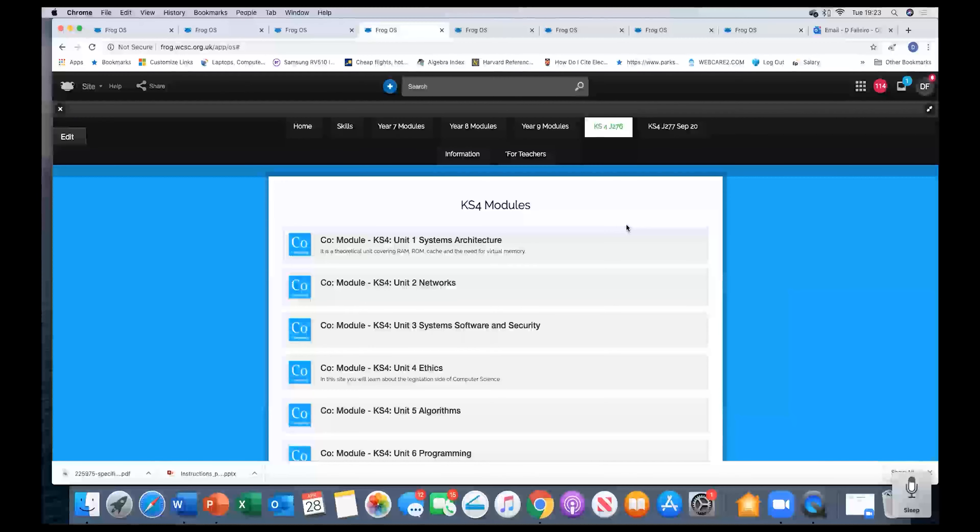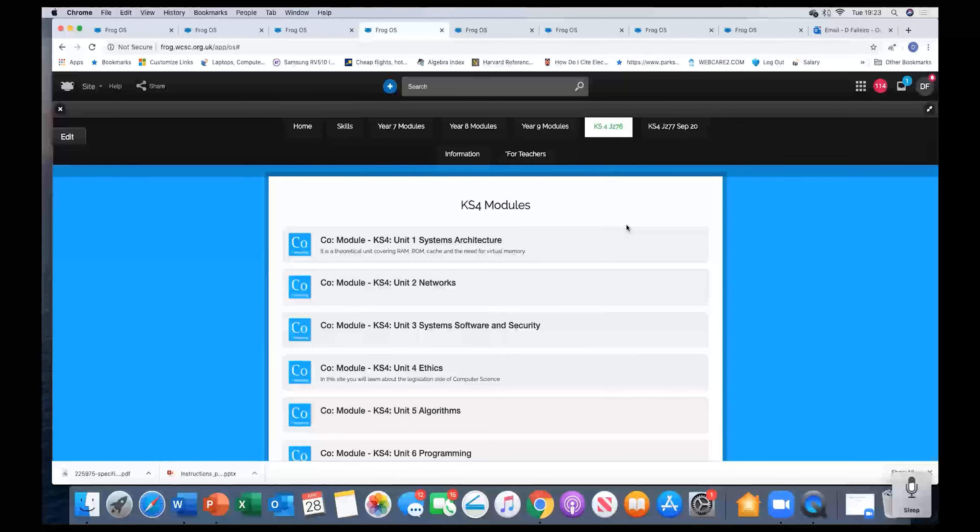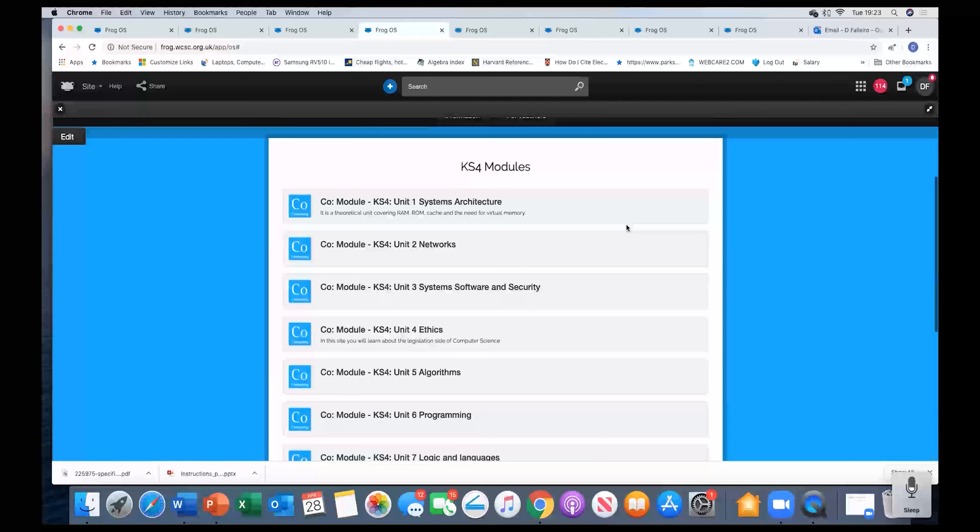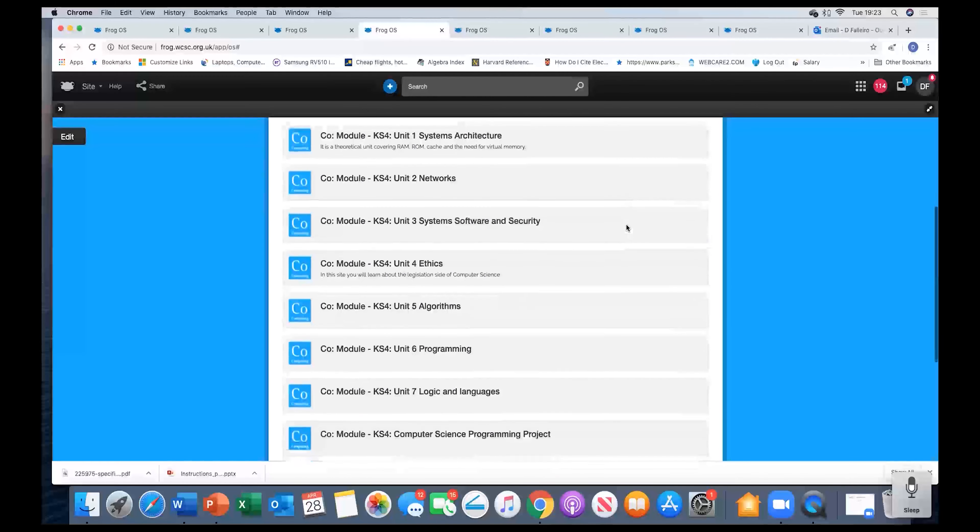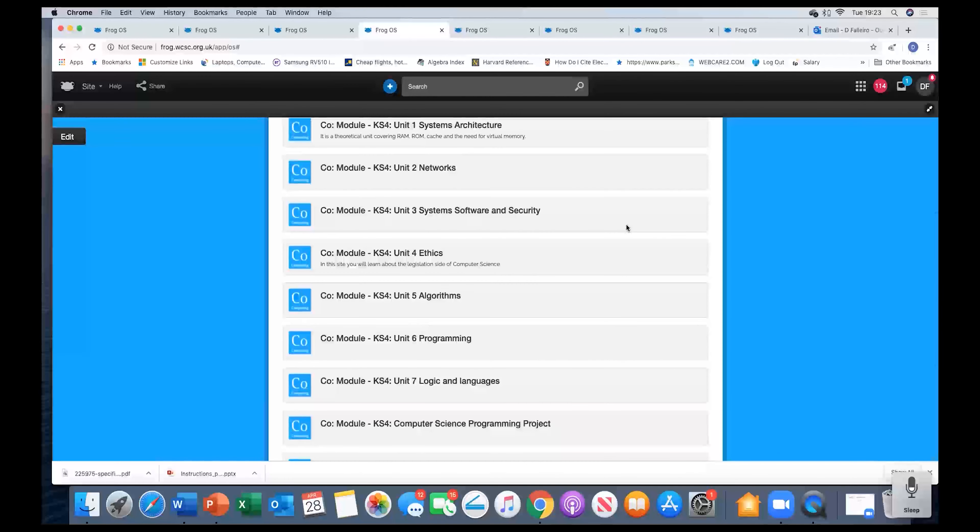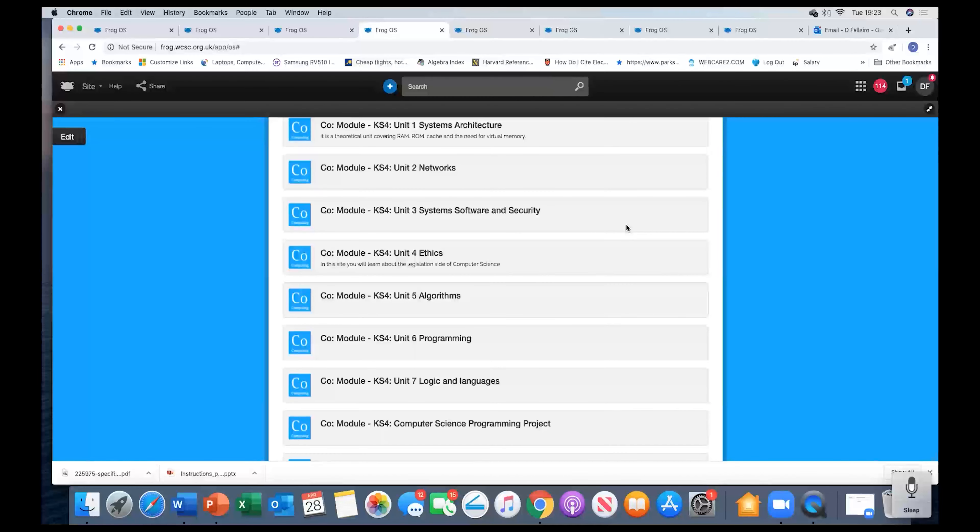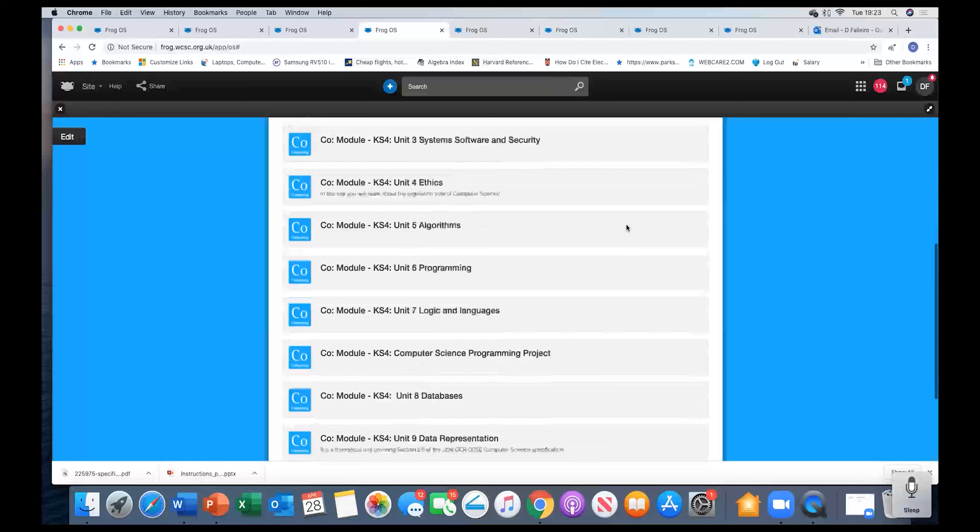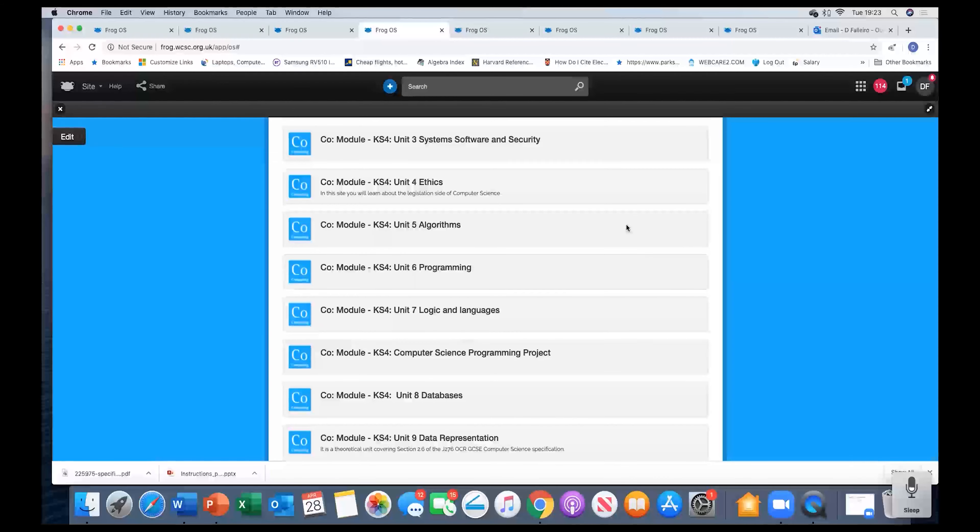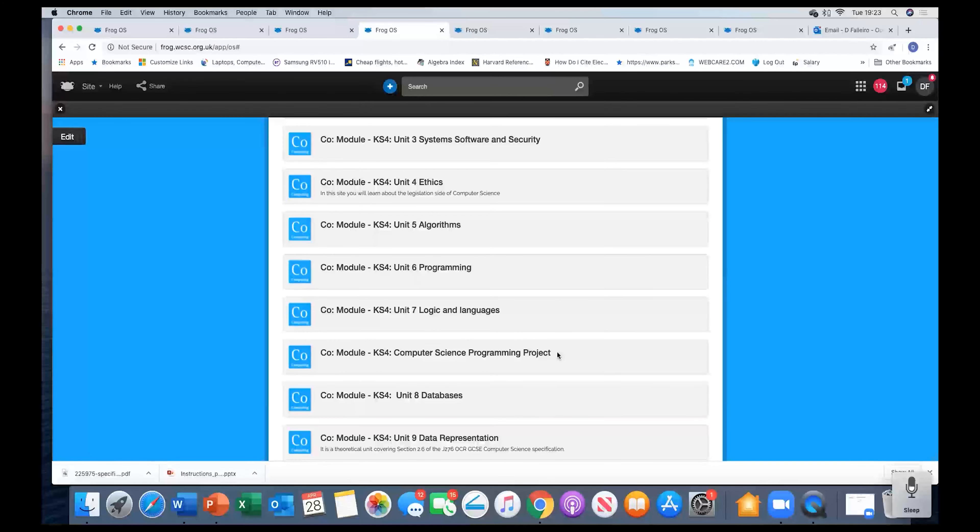On this next tab you see the Key Stage 4 modules, all neatly organized. So you've got unit one all the way down to unit seven, the computer science programming project.